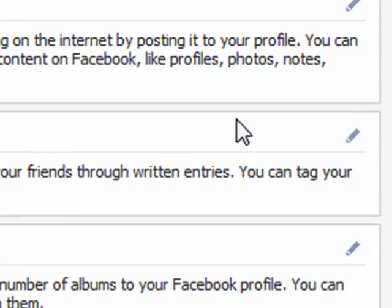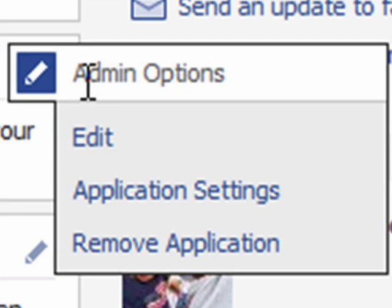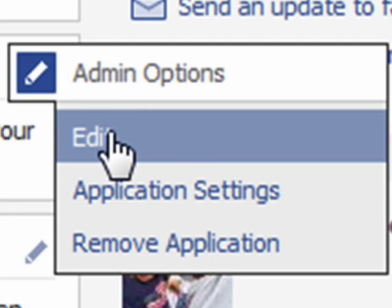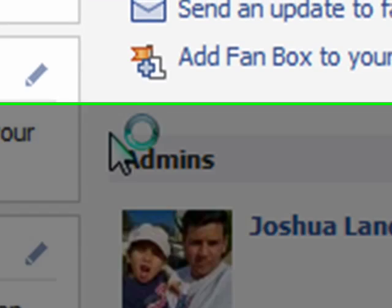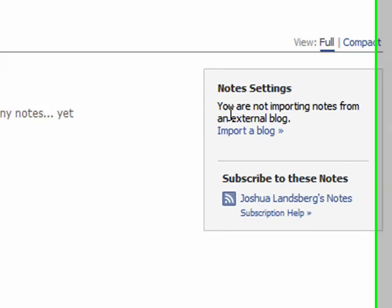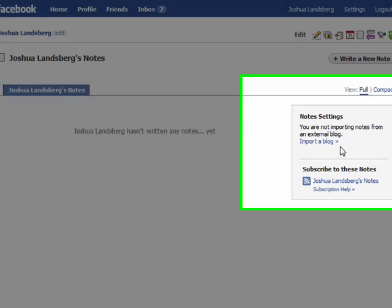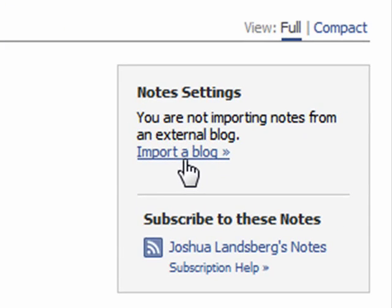Don't click there — actually click the pencil icon here, and it'll give you a couple of options. Hit 'Edit' and you'll notice there's a message saying you are not importing notes from your external blog.